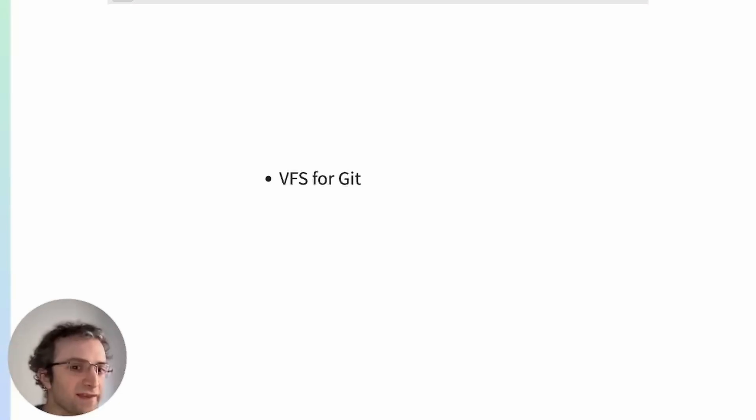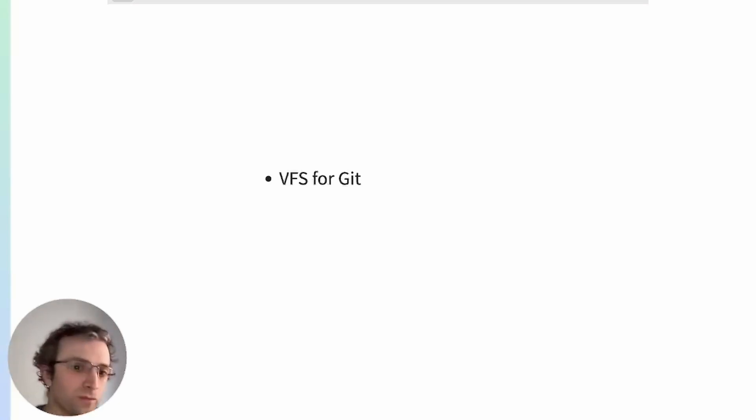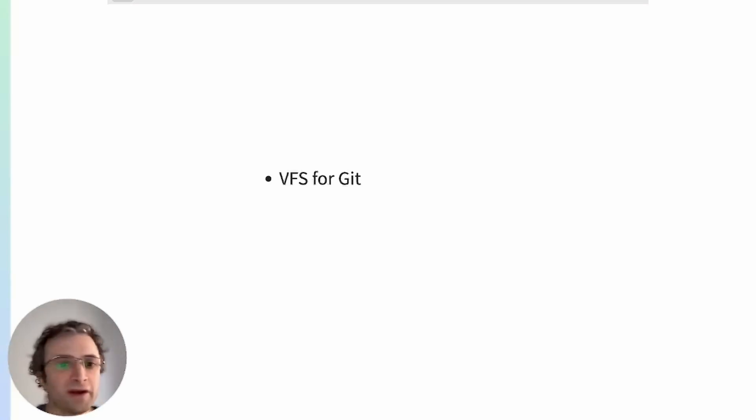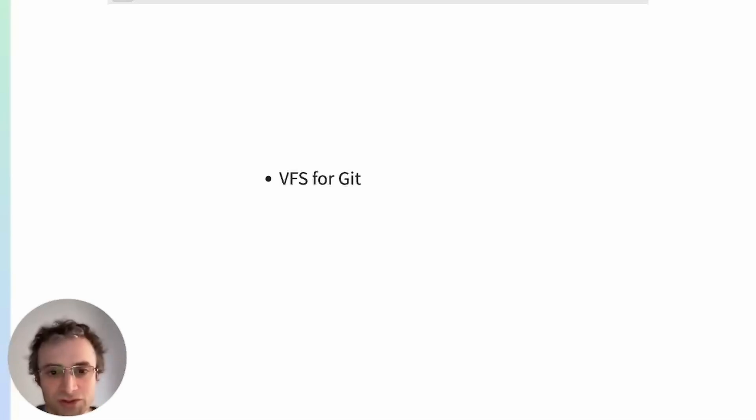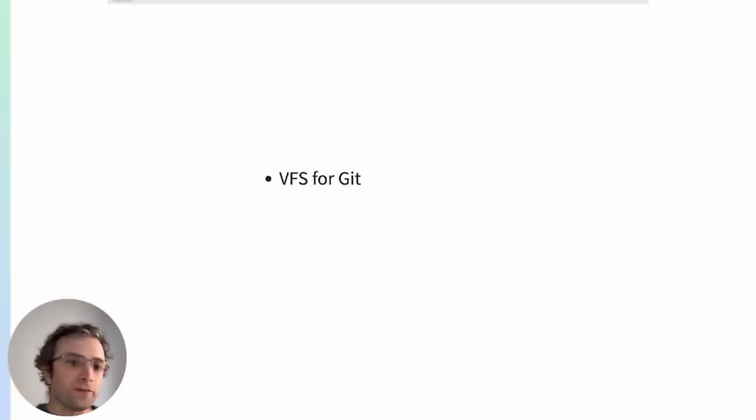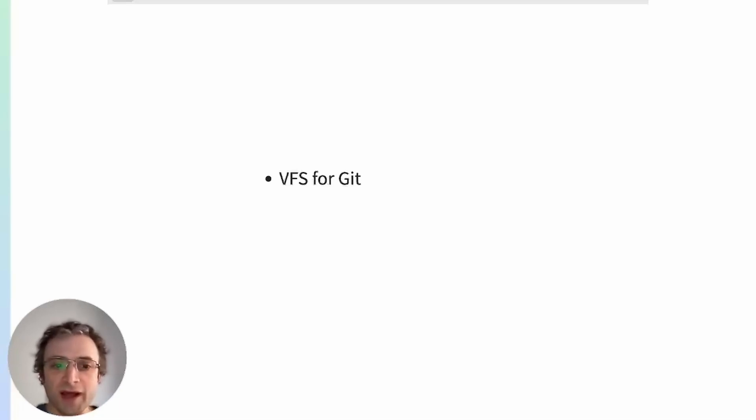Virtual file system for Git adds streaming support for Git. This is a Microsoft open source solution. They use that for handling their Windows codebase. For the moment, it works only on Windows and macOS.